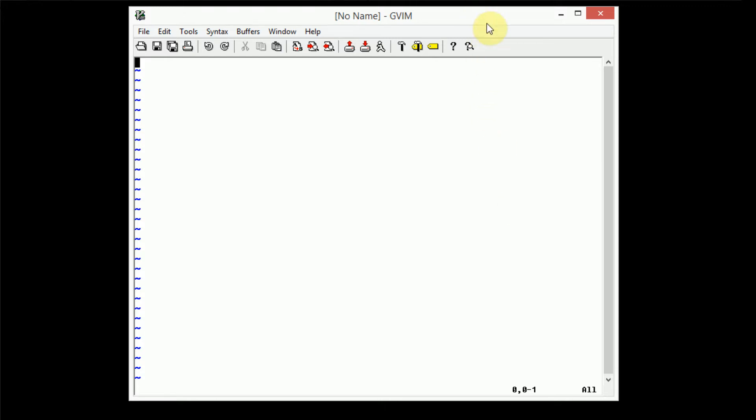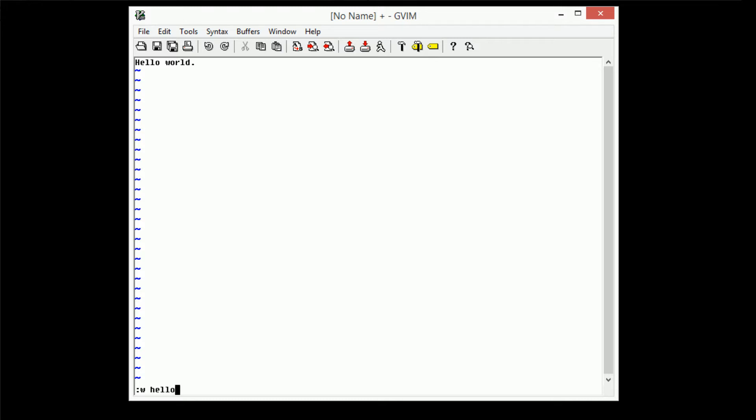All right. So in this window here, I'm actually going to go ahead and create a file, hello world. I'm going to go ahead and write this file as hello world.txt. So we now have this file that says hello world in it. So this file, since it's one file, actually has a corresponding buffer within Vim.